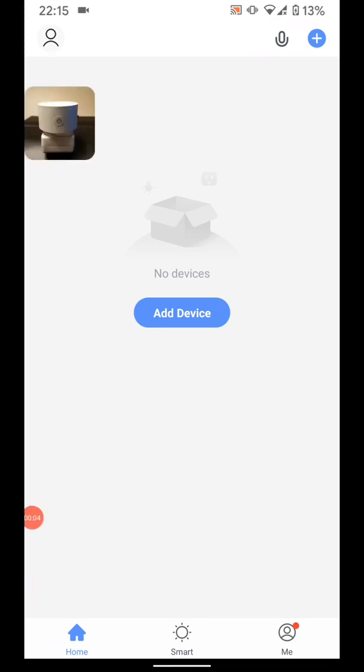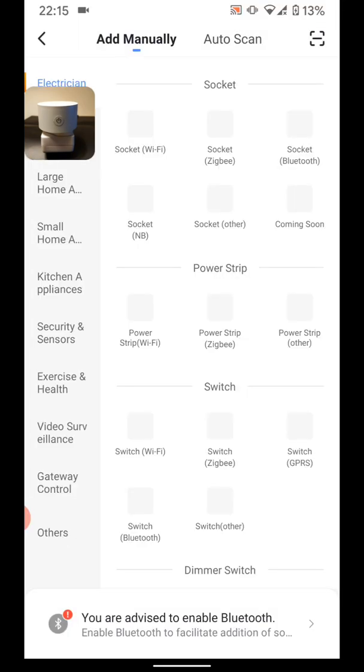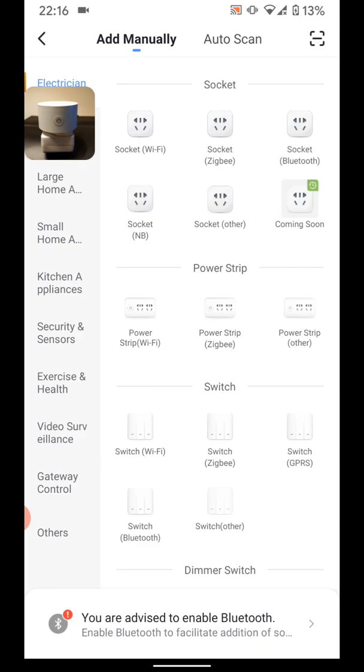Now to add a new Smart plug. Tap on Add Device. Then select Socket Wi-Fi.